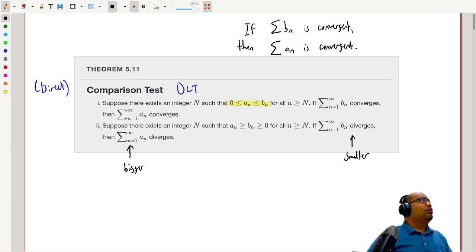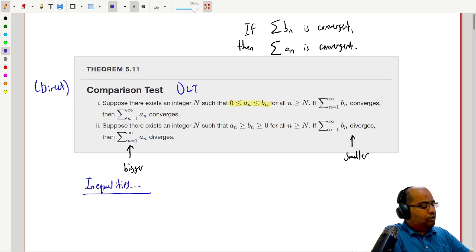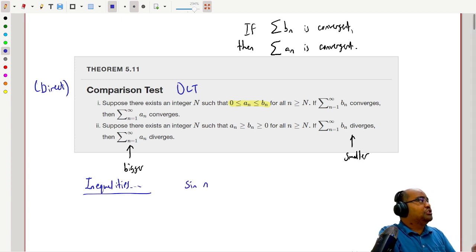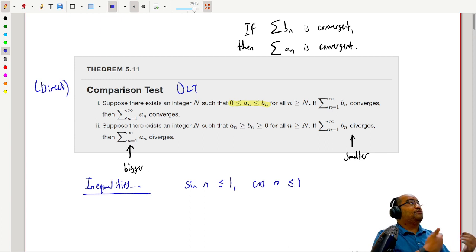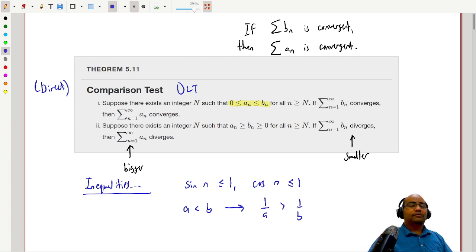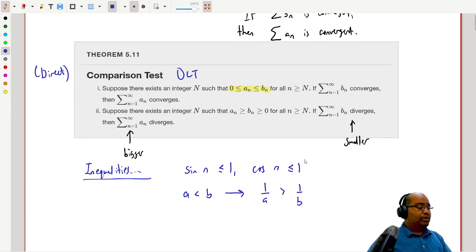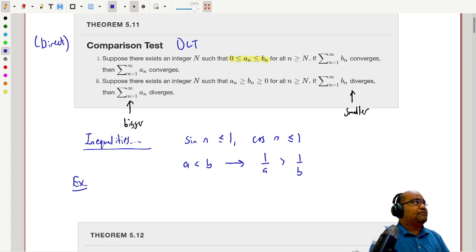So how does this really work? You have to first find something to compare to, and that's where we use inequalities. Some useful ones: sine of n is always less than or equal to 1, cosine of n is less than or equal to 1. Also, if a is less than b, then 1/a is in fact bigger than 1/b — taking reciprocals flips the direction of the inequality.